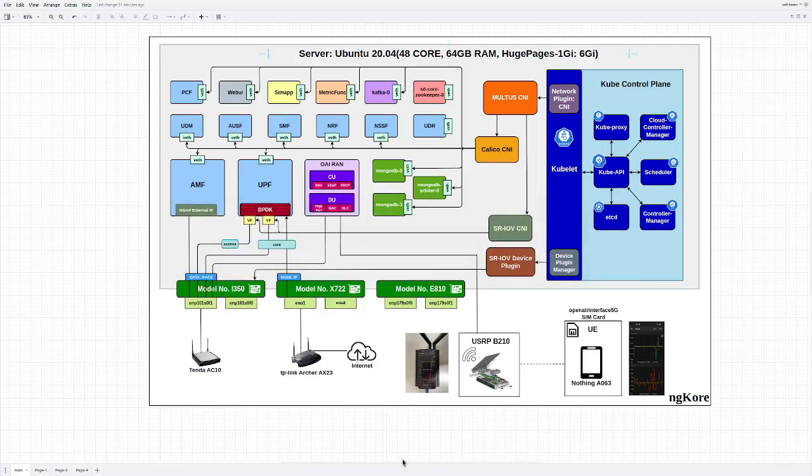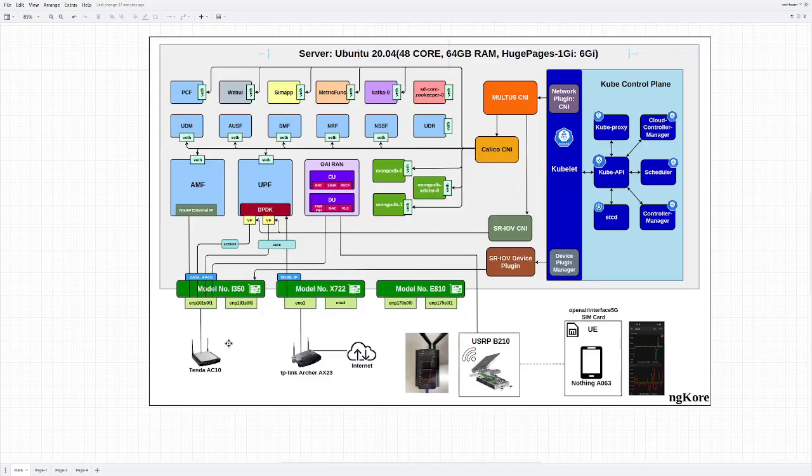Hello, today we will be looking at the deployment of 5G core with SR-IOV plus DPDK mode. On the screen now you can see the whole networking diagram. First of all, we will be looking at the two interfaces: data interface and node IP. Both of them are set to different network devices on different networks.